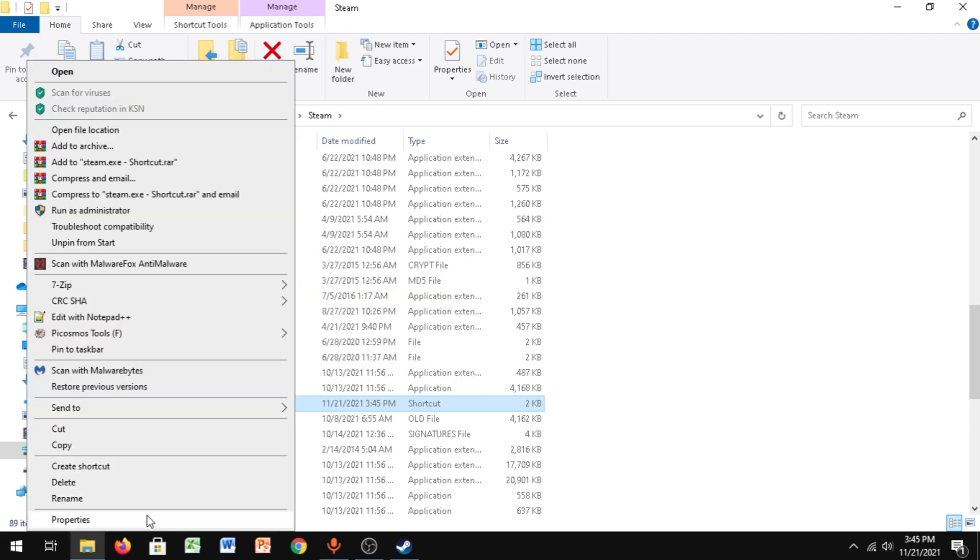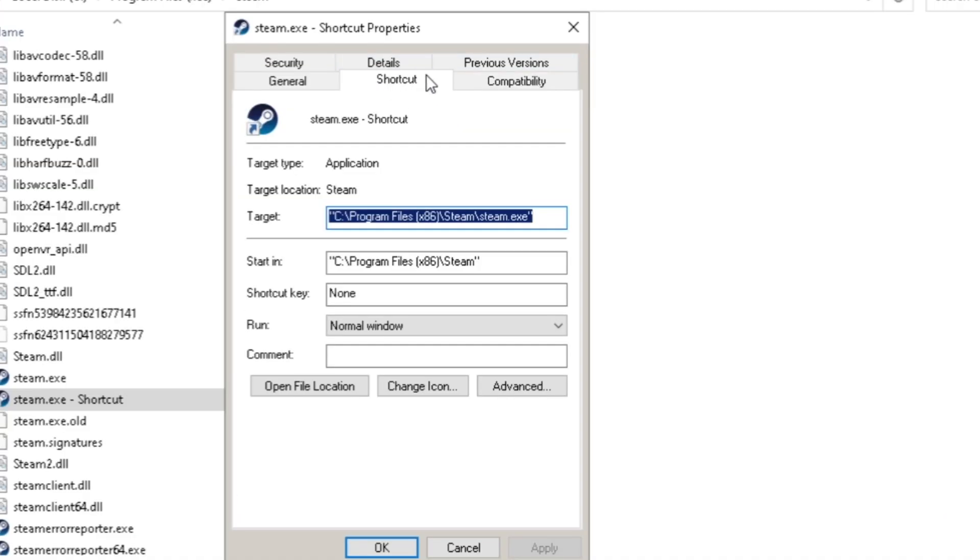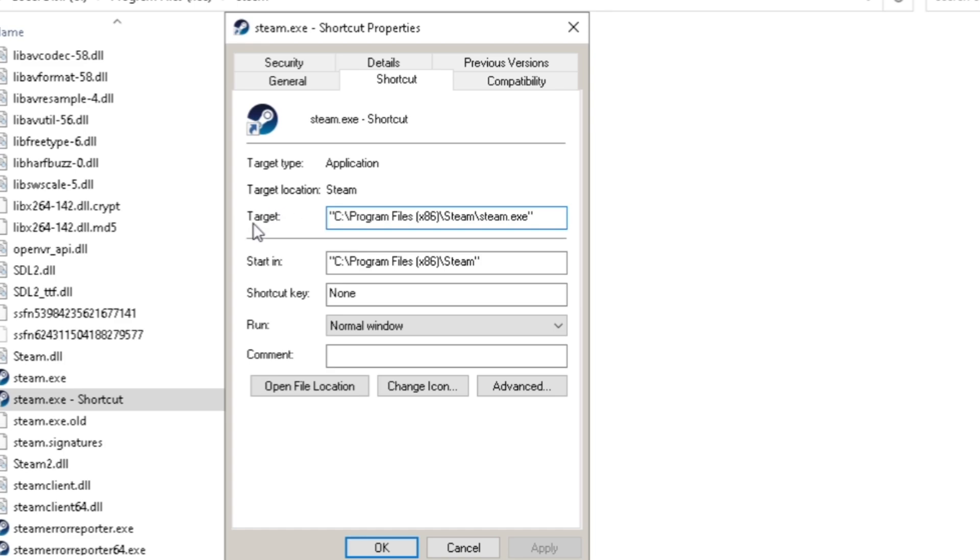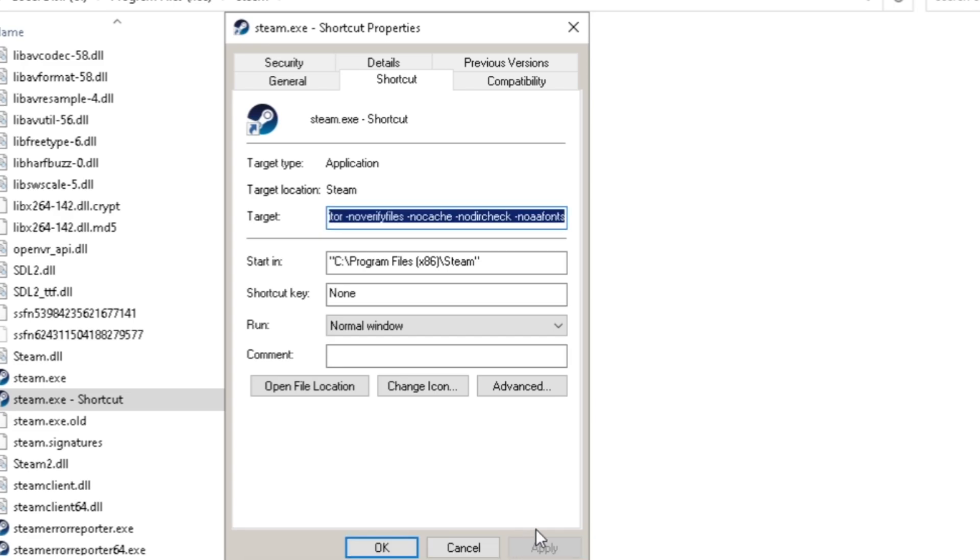You just want to right-click, go to Properties, and then go to Shortcut. In the Target field, you want to go to the end of the target, click space, and paste these commands which I've given in the description. Then click Apply, click OK.